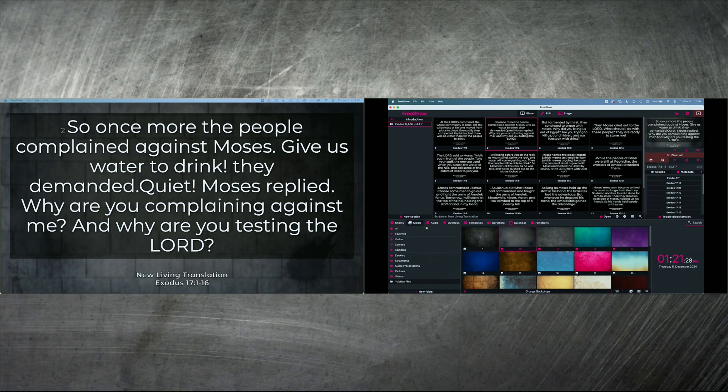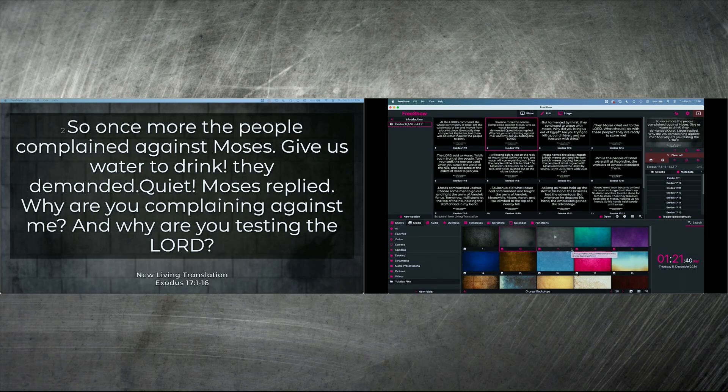And the way we got there is we went to our media tab at the bottom, and we just picked the image and right-clicked on it, and then went to filters. And that's how you adjust and edit your photos, your images for your backdrops and or slides using FreeShow.